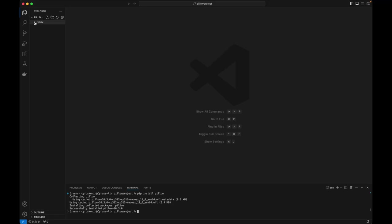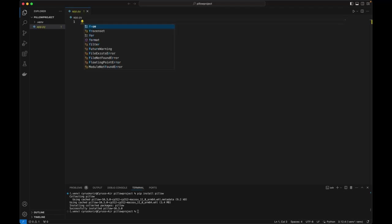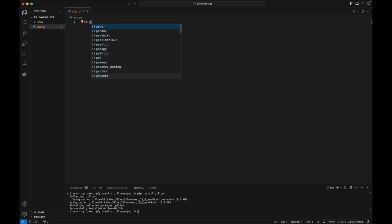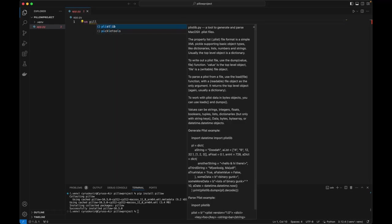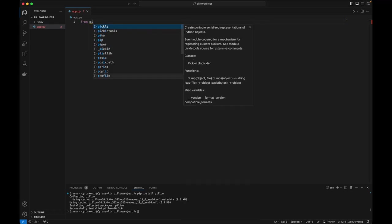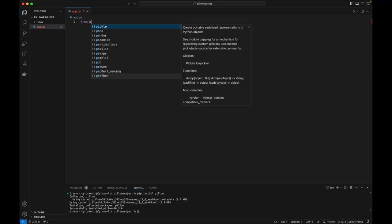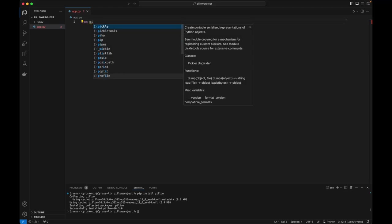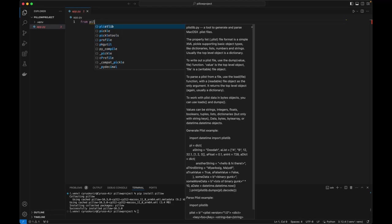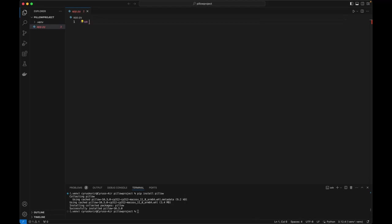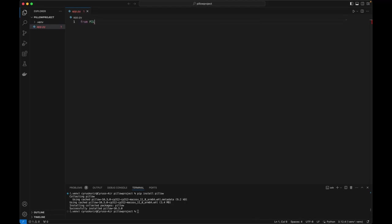Beautiful. So I'm going to create a Python file here. I'm going to import from Pillow. I'm going to create a function.